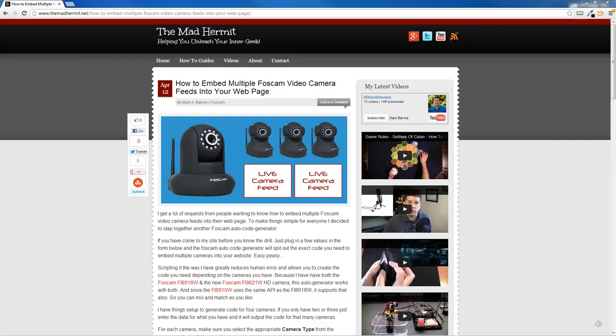In this video, I'm going to show you how to embed multiple Foscam camera feeds into a single web page. I get that question a lot, and it's a difficult one for me to answer because different people have different comfort levels when it comes to programming and different experiences. So what I did is I created this website that will auto-generate the code. It's pretty straightforward, but if you're still having trouble, then this video is for you.